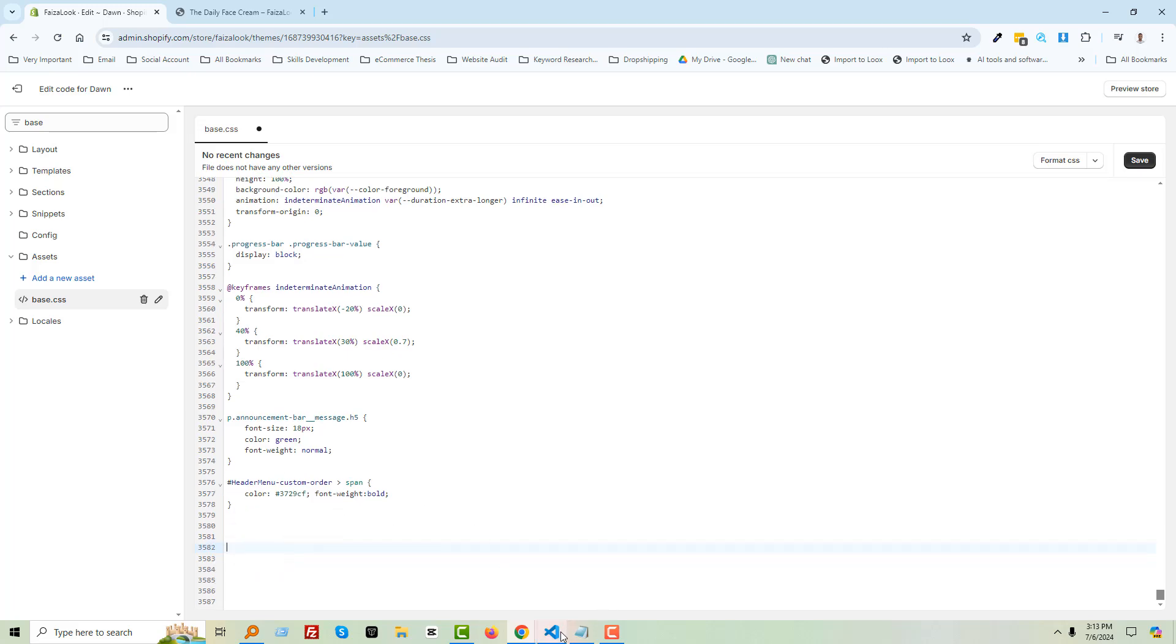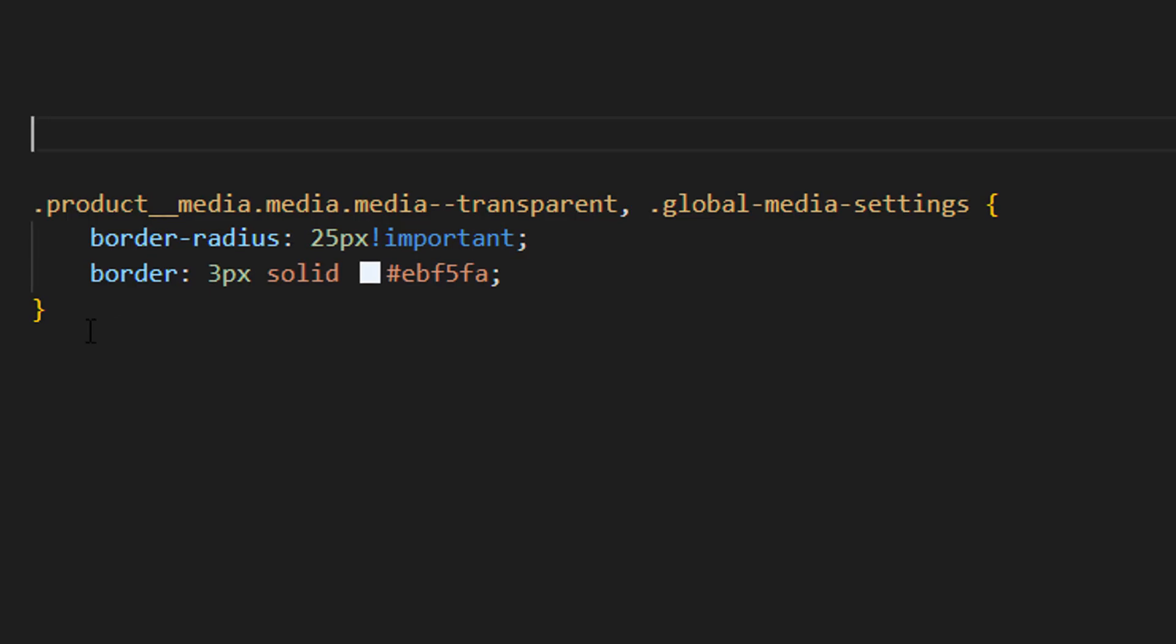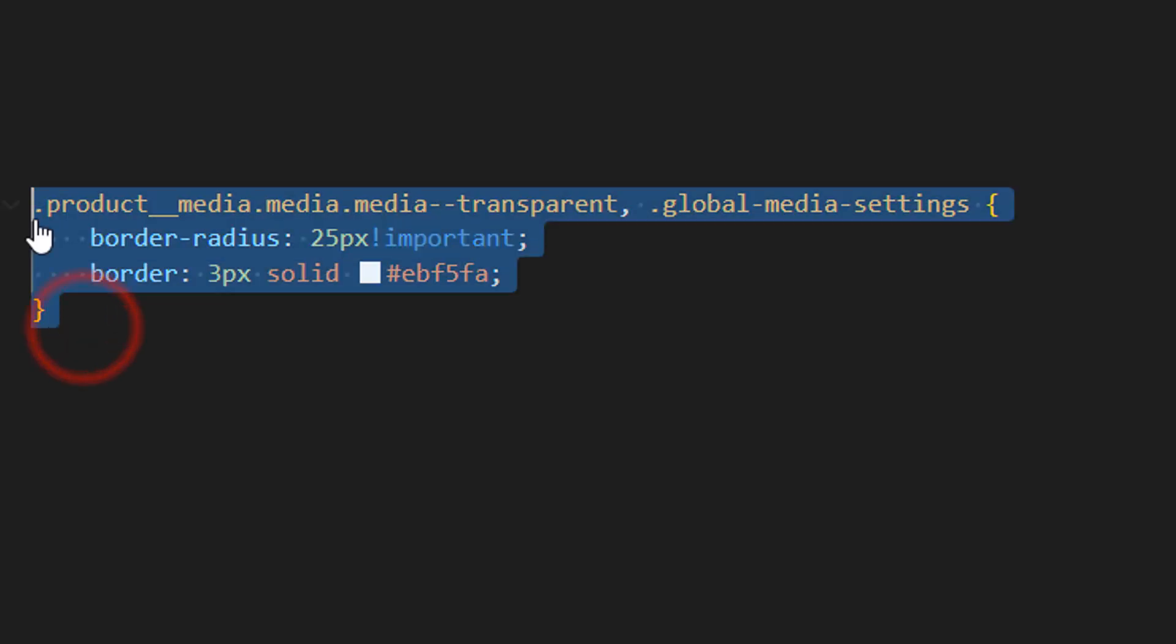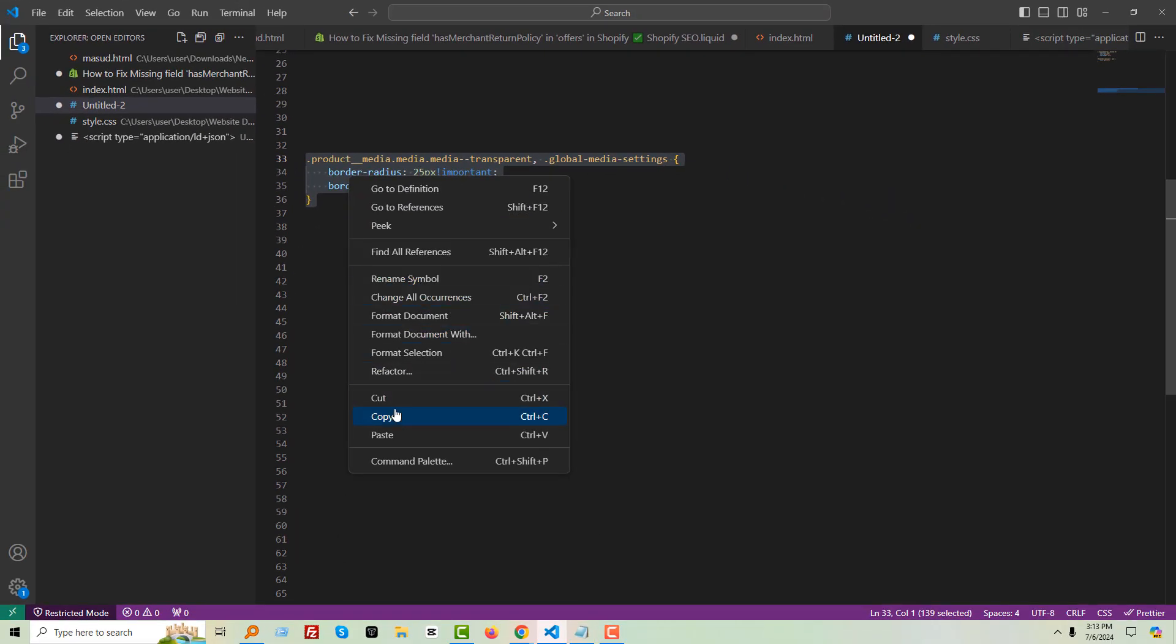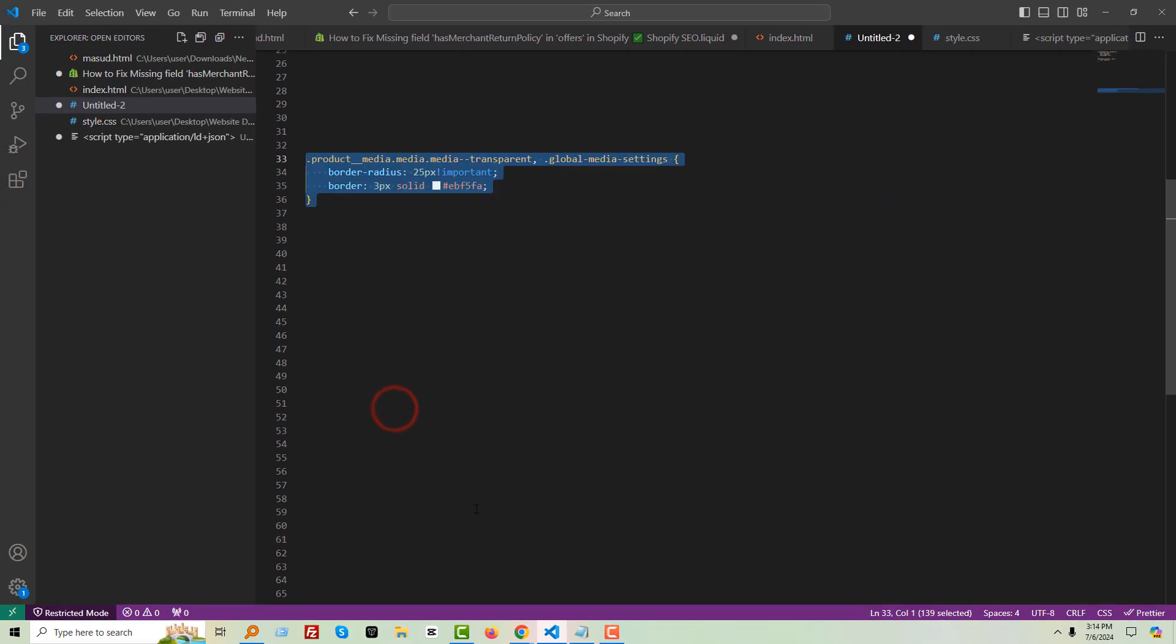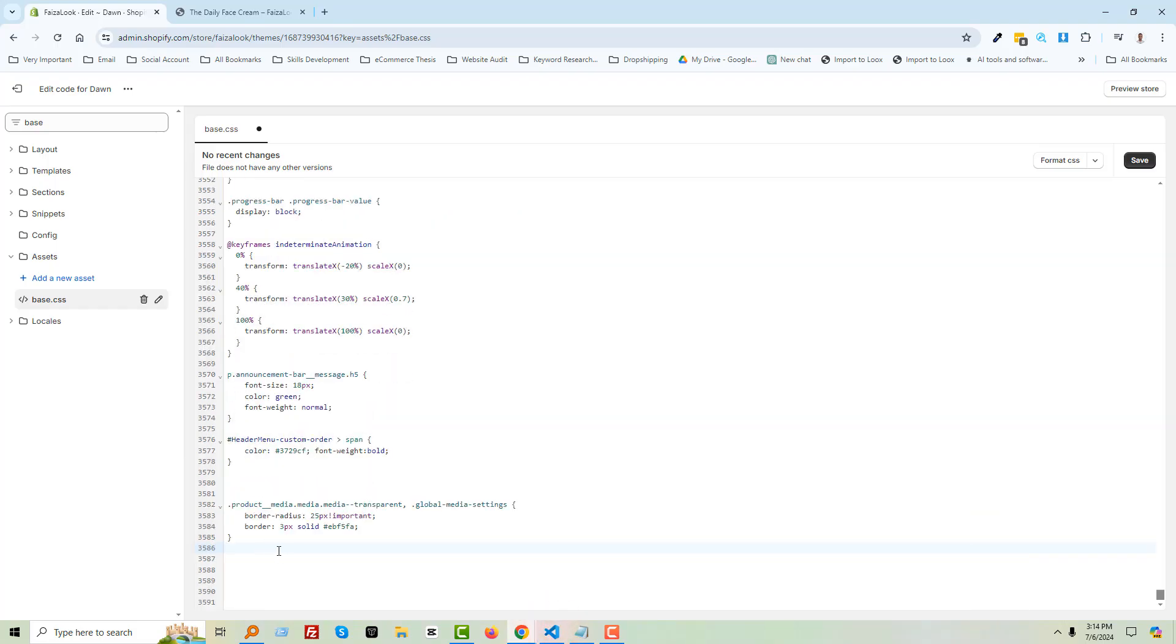Then simply add the code here. Here is the code. Copy and paste it in here, then click Save.